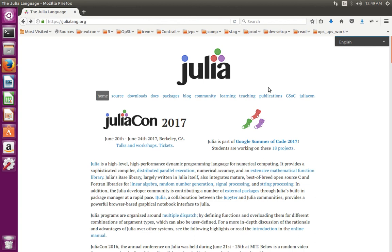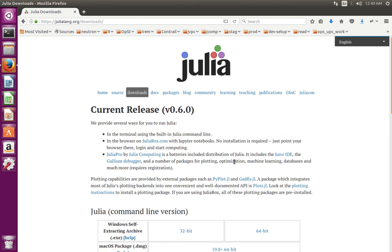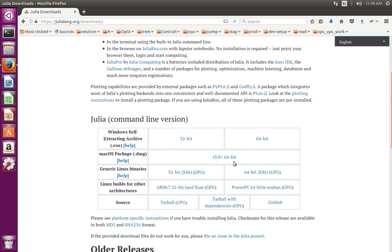This video shows how to install Julia in Ubuntu. First we need to go to julialang.org, then select Downloads, then scroll down.